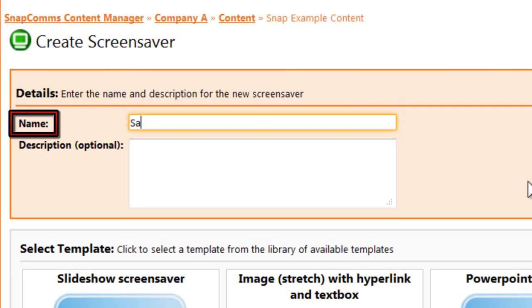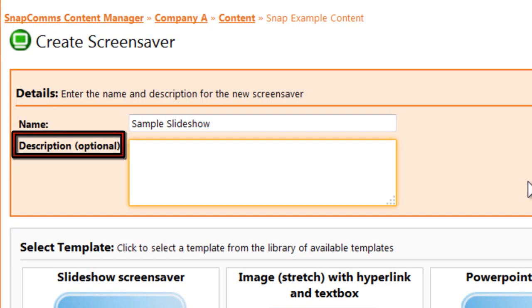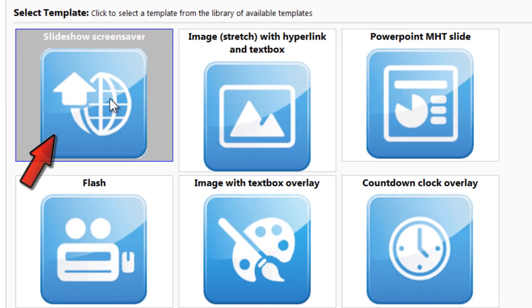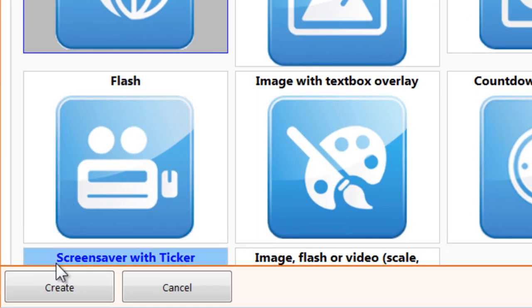Your screensaver's name is how it will appear in your content folder. The description is just for your reference. Now choose slideshow screensaver and again click create.